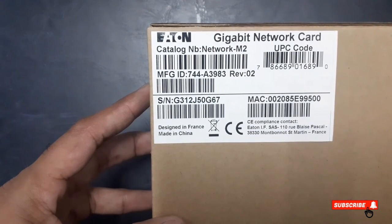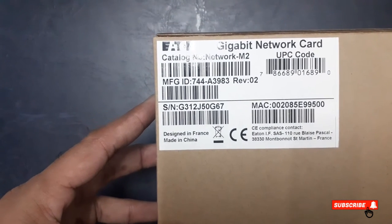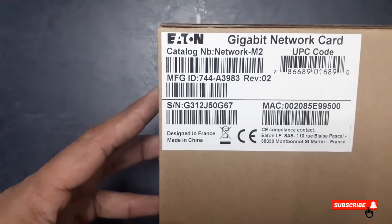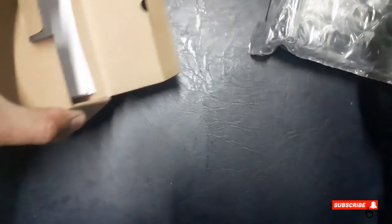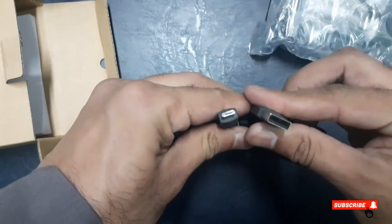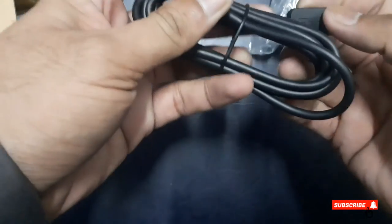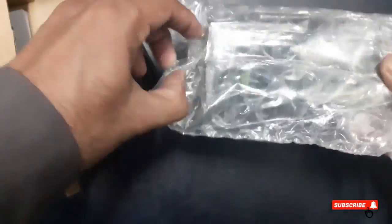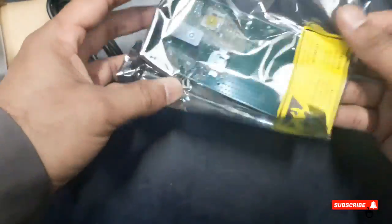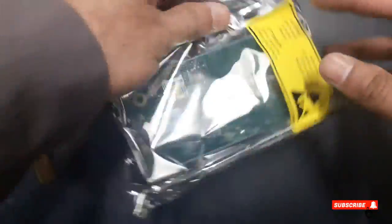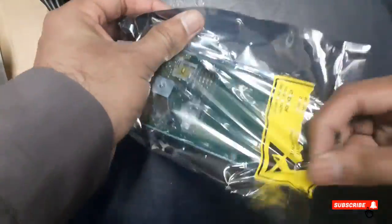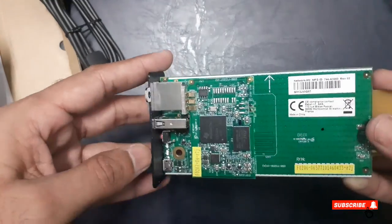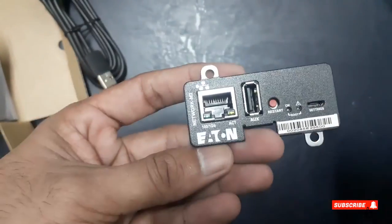I have new Gigabit Network Card M2. The Gigabit Network Card M2 package includes this micro USB configuration cable with USB connector. It is the network management card.